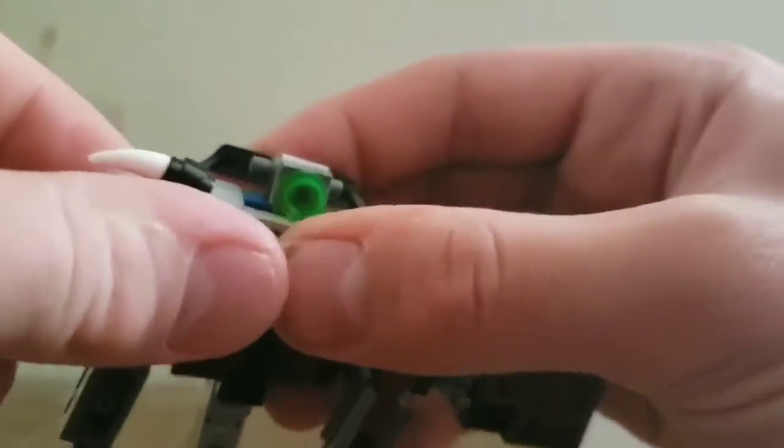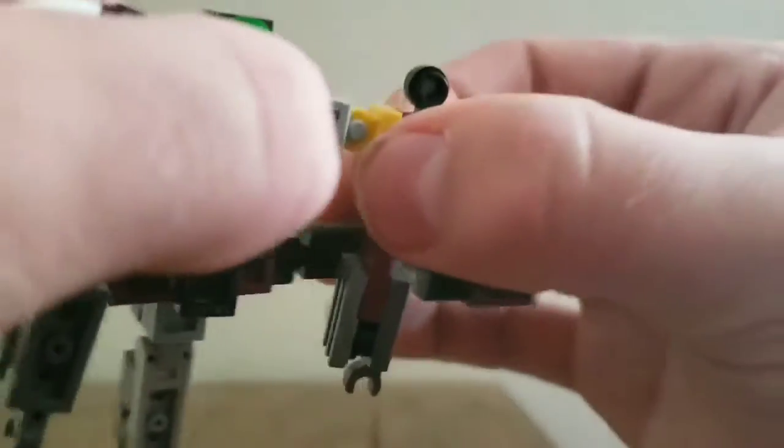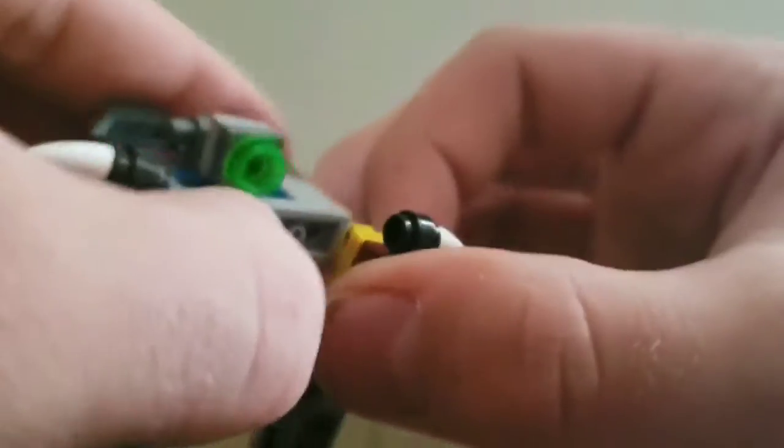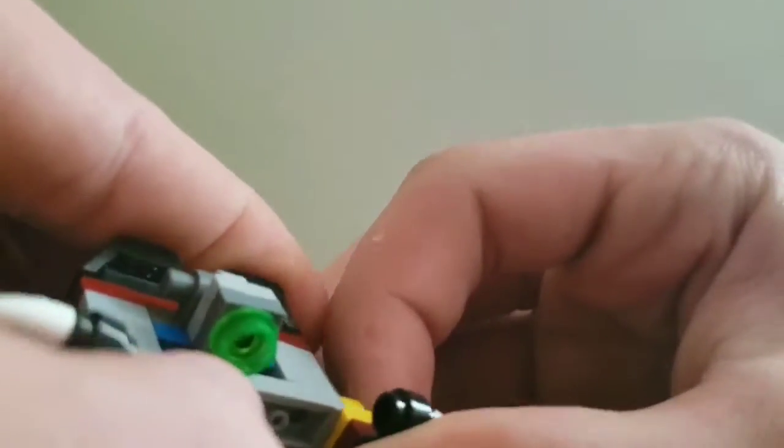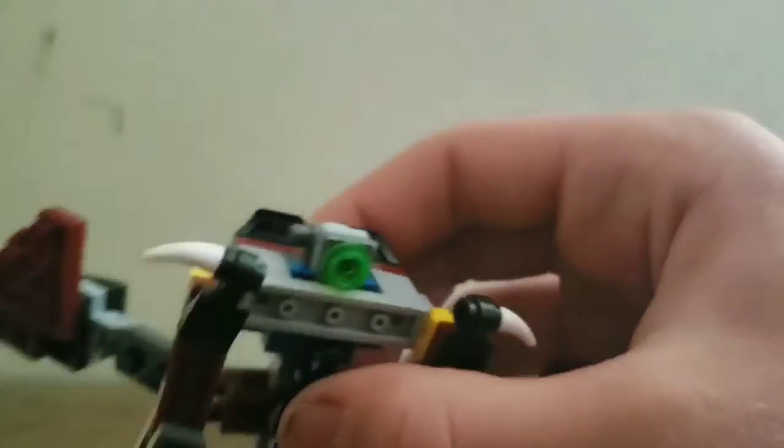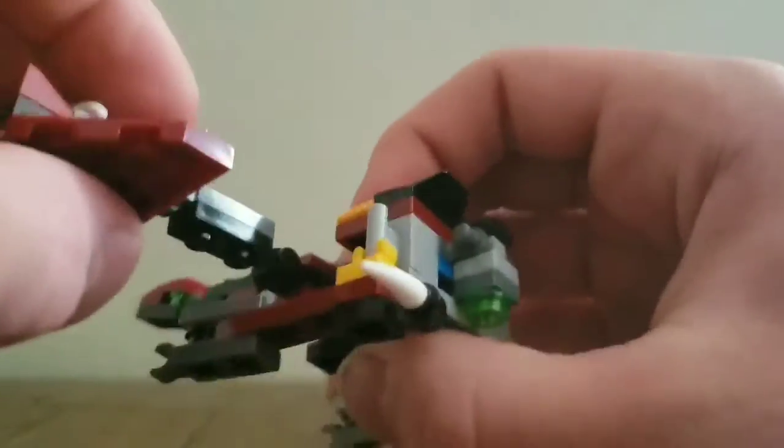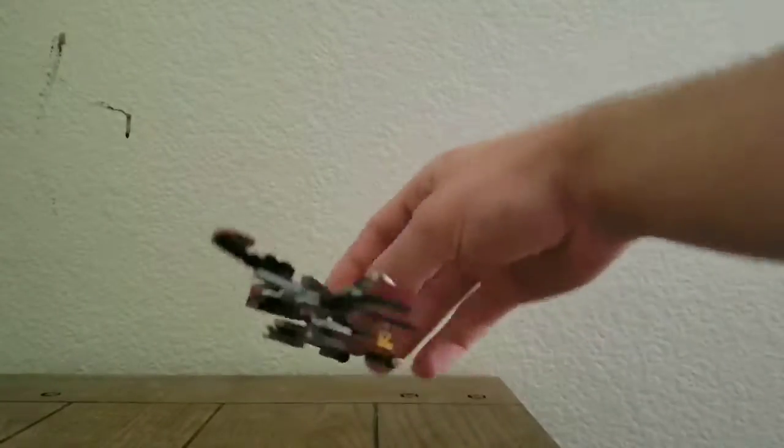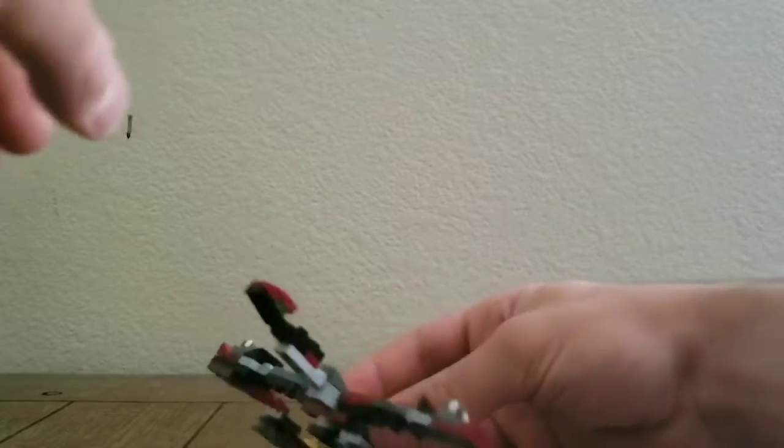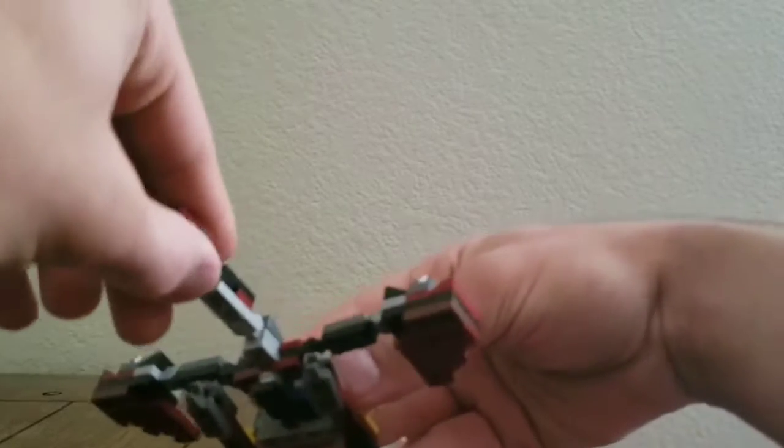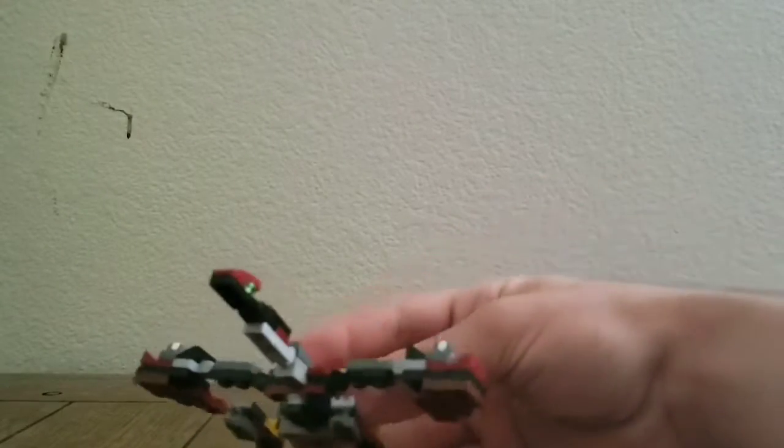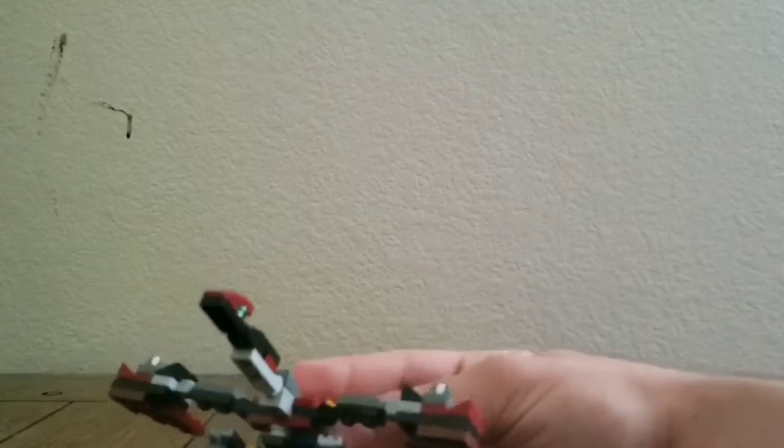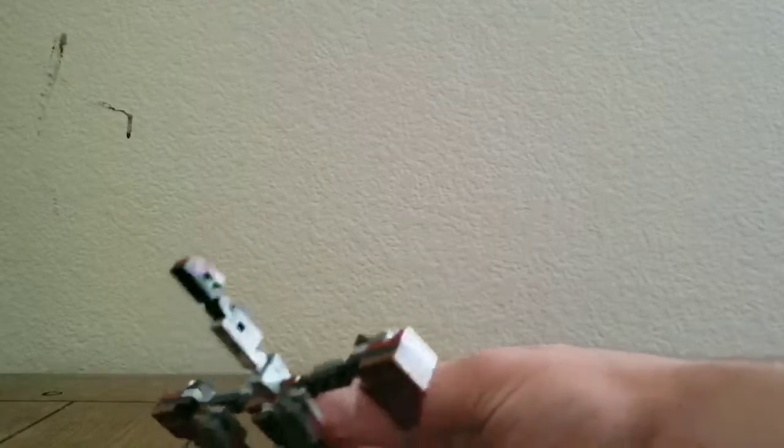Now you move the arms down like so. Move the legs, and now you have Scavenge in his whatever this is, bird mode, dragon mode. I don't know, but it's some sort of flying winged animal.